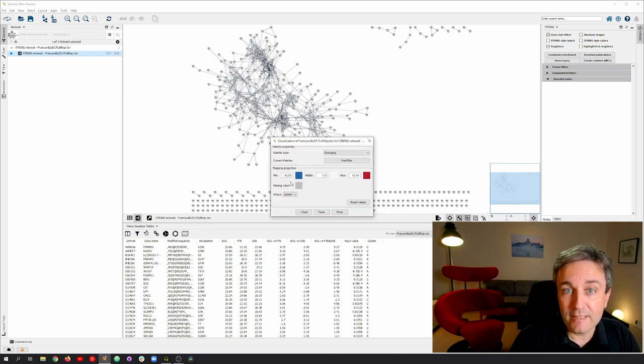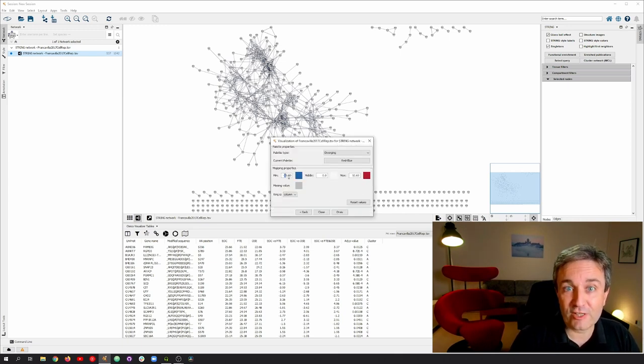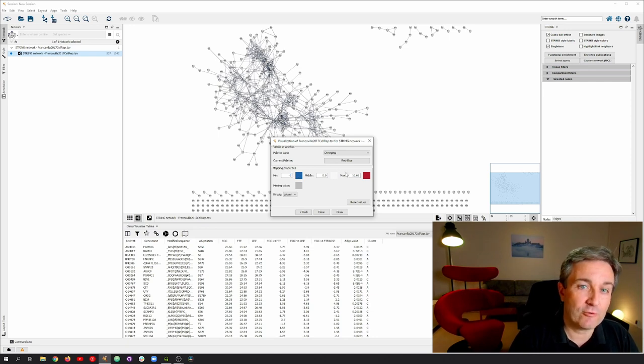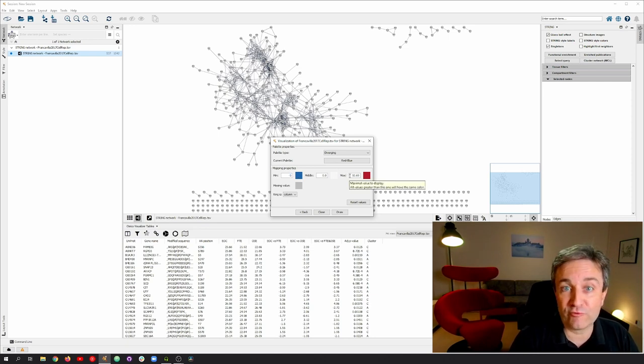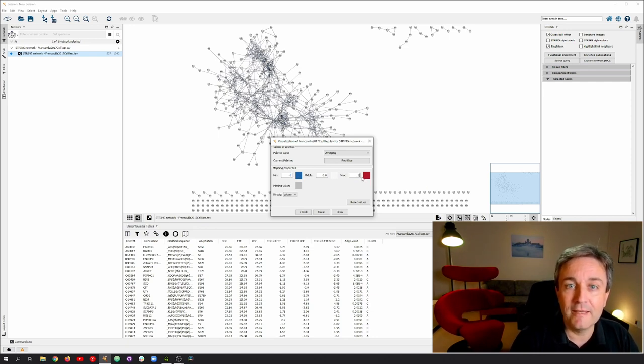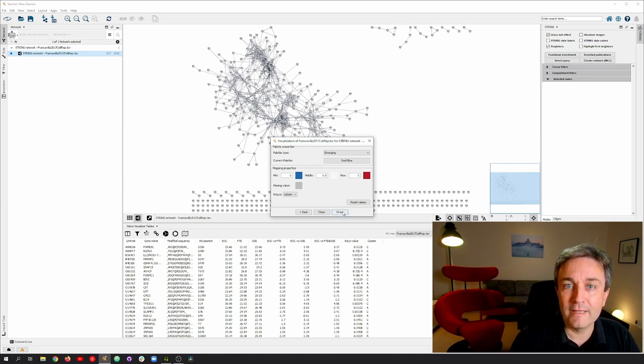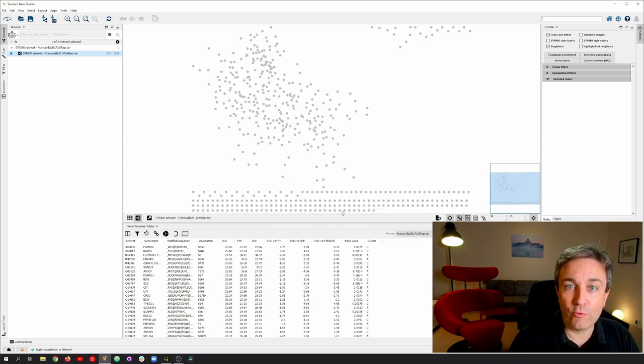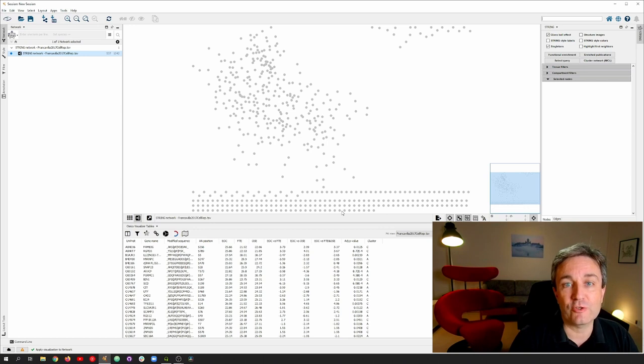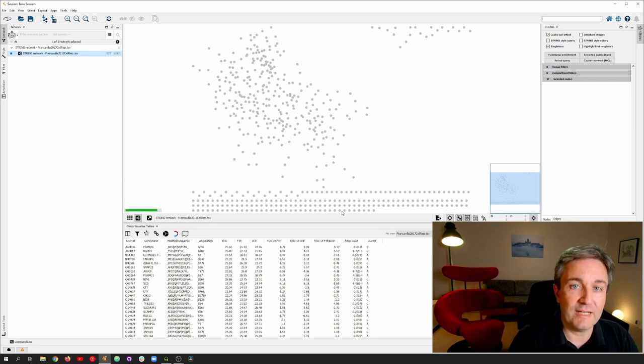Here, I adjust the color scale for the color gradient to go from minus 5 to plus 5 on the log fold change scale. And when I click Draw, it will draw the Omics Visualizer donut visualizations onto the nodes in the String Network.